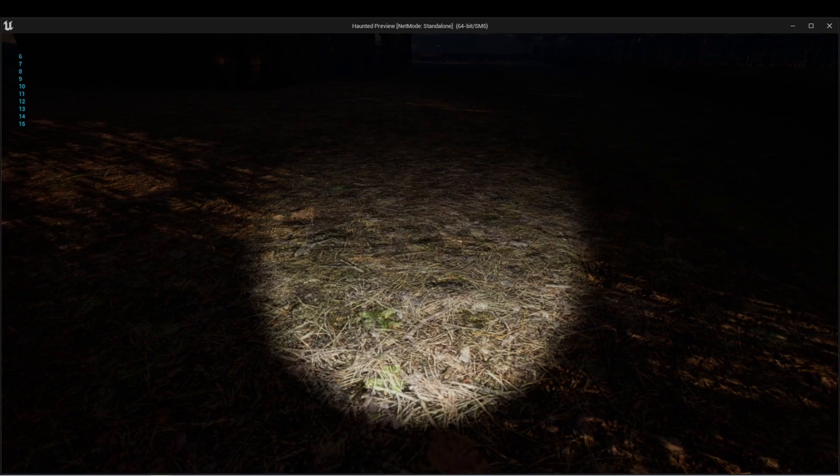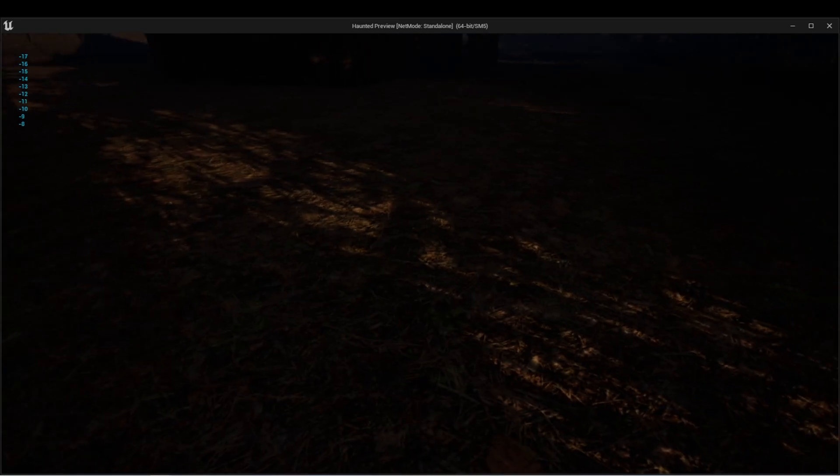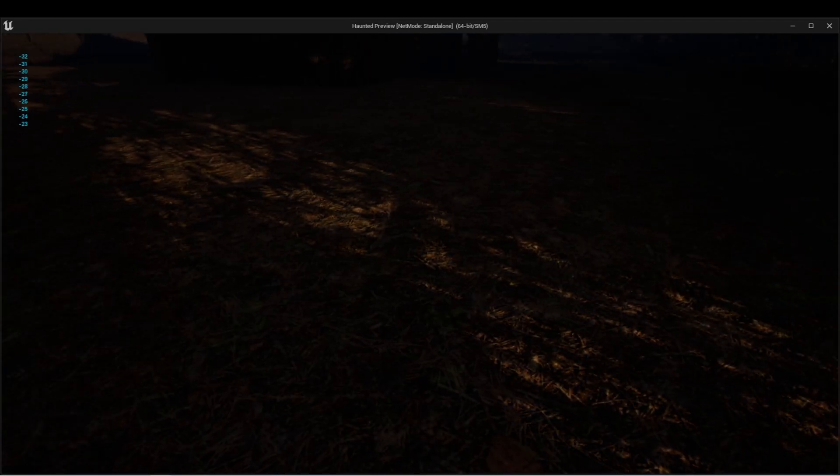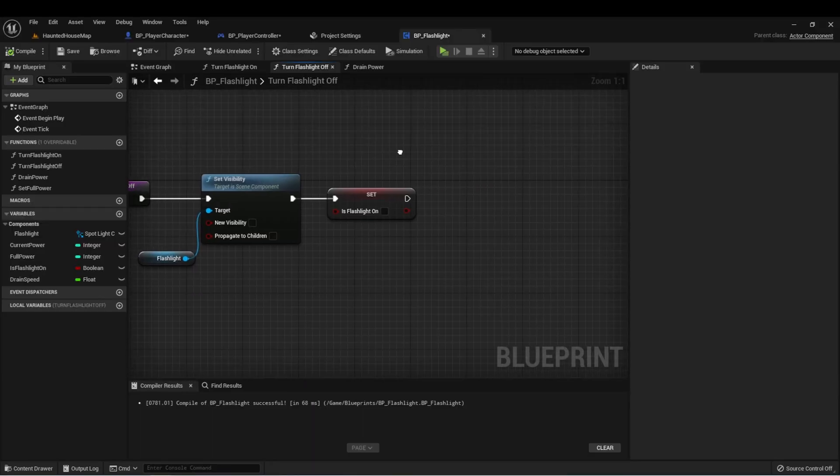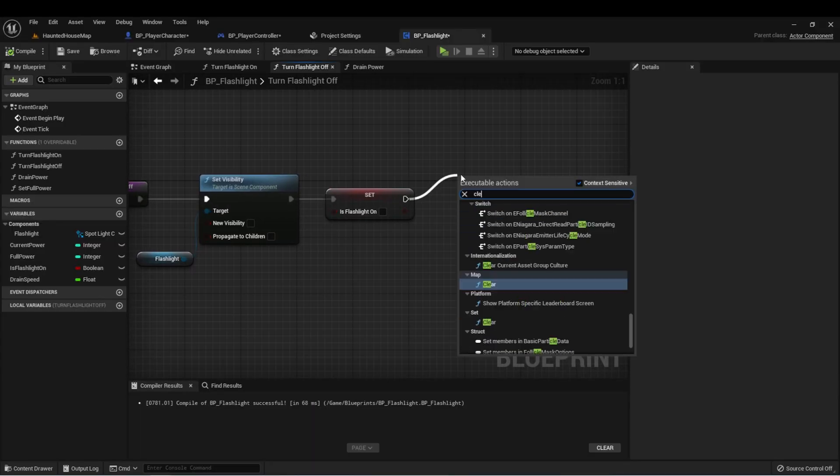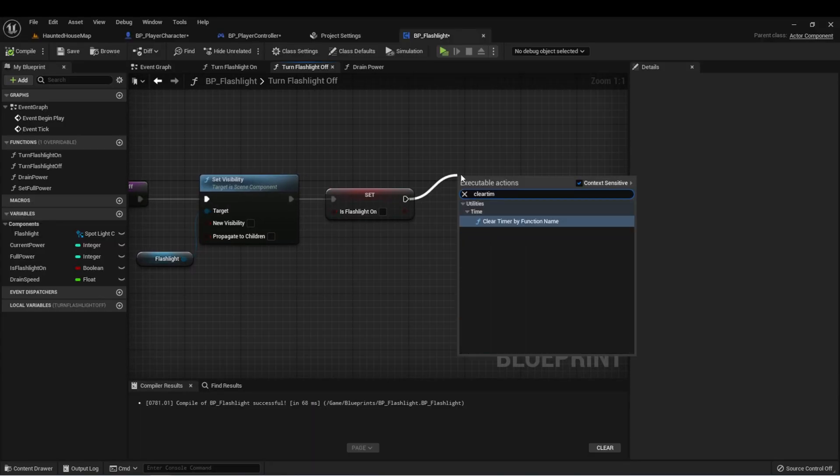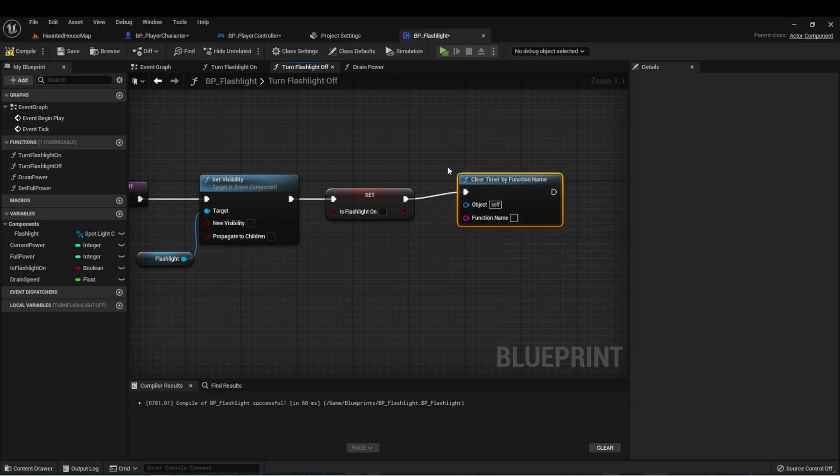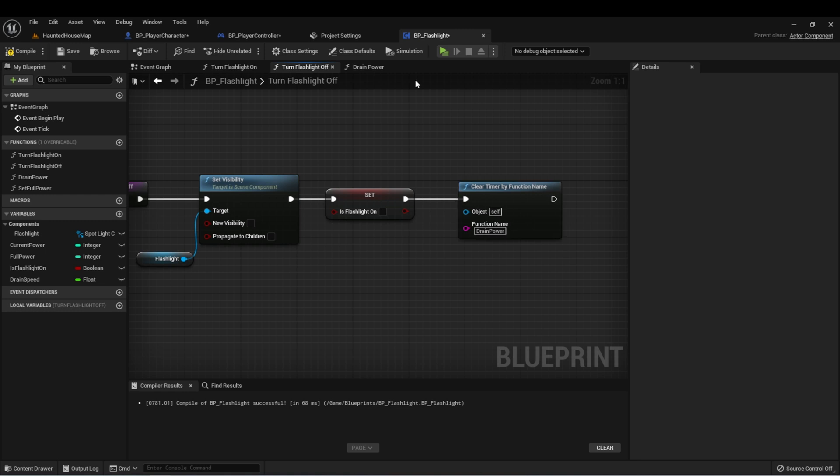And we can see when it gets to zero, it turns off. And the timer is still clicking down, which means we also need to clear that timer when the power turns off. So here in turn flashlight off, let's do a clear timer by function name. And that'll be drain power. Now when the flashlight turns off, we want to set another function to fill the power back up.